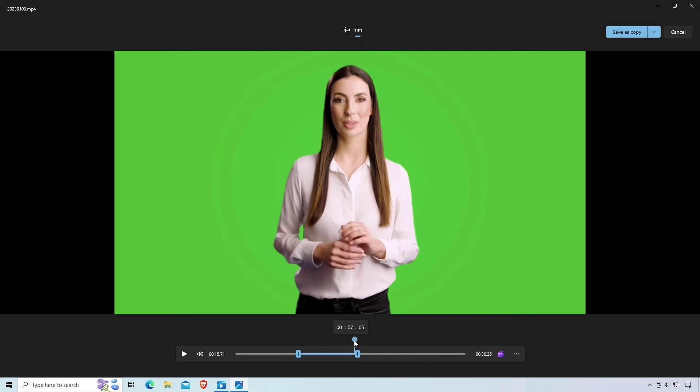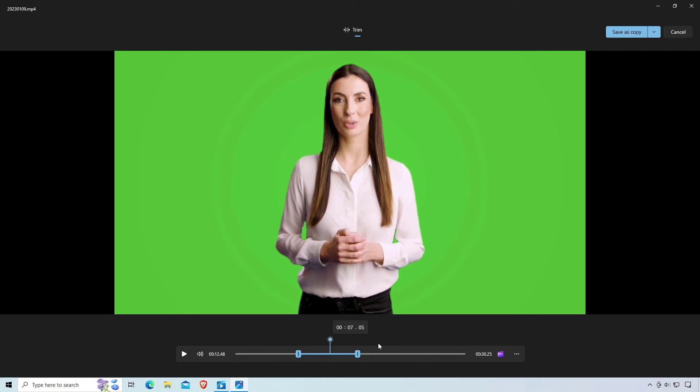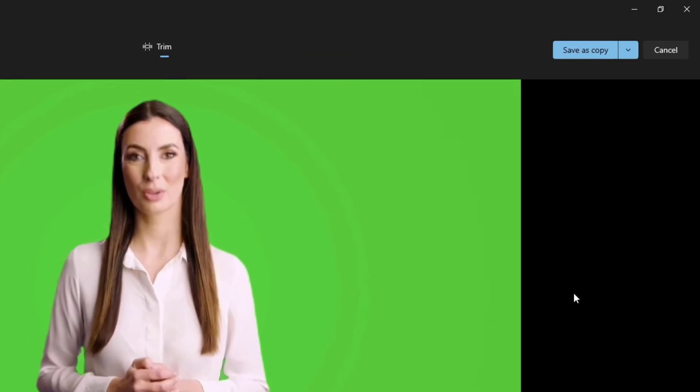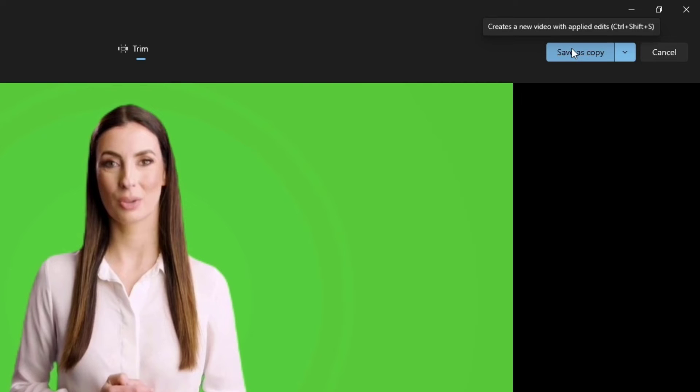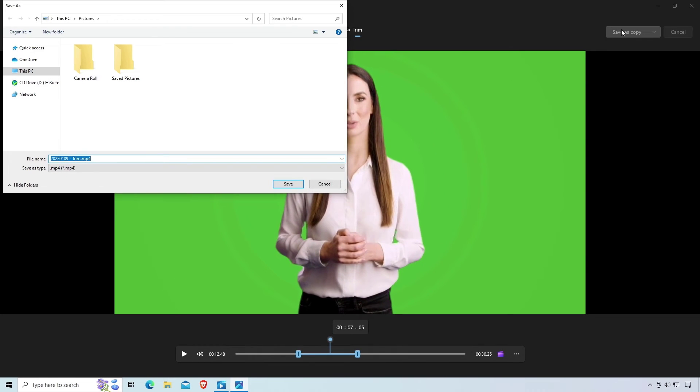Once you are done selecting the range, click Save a copy to create a split or trimmed version of your original video. Don't worry, this will save as a new copy. Your original video will not be modified.